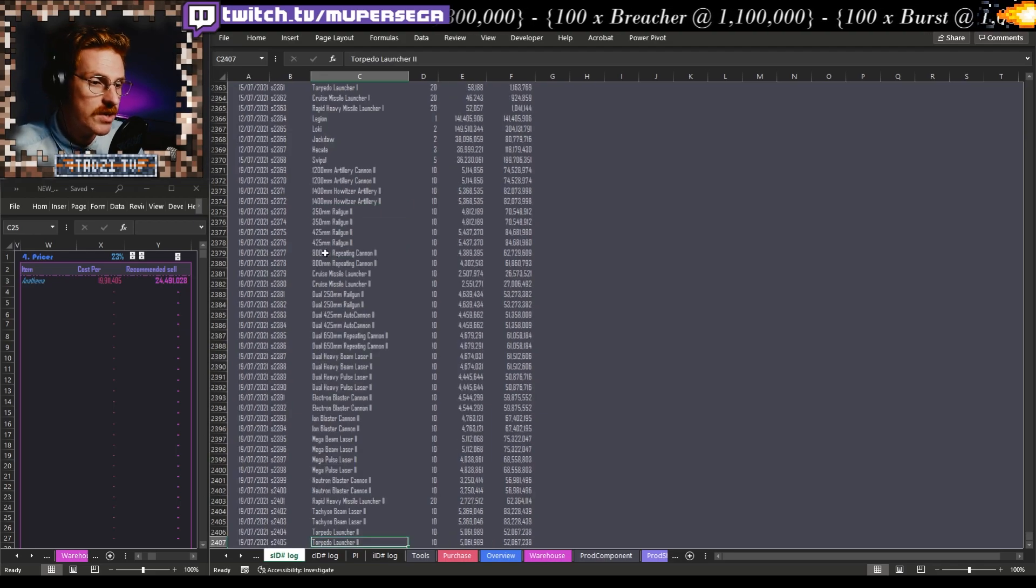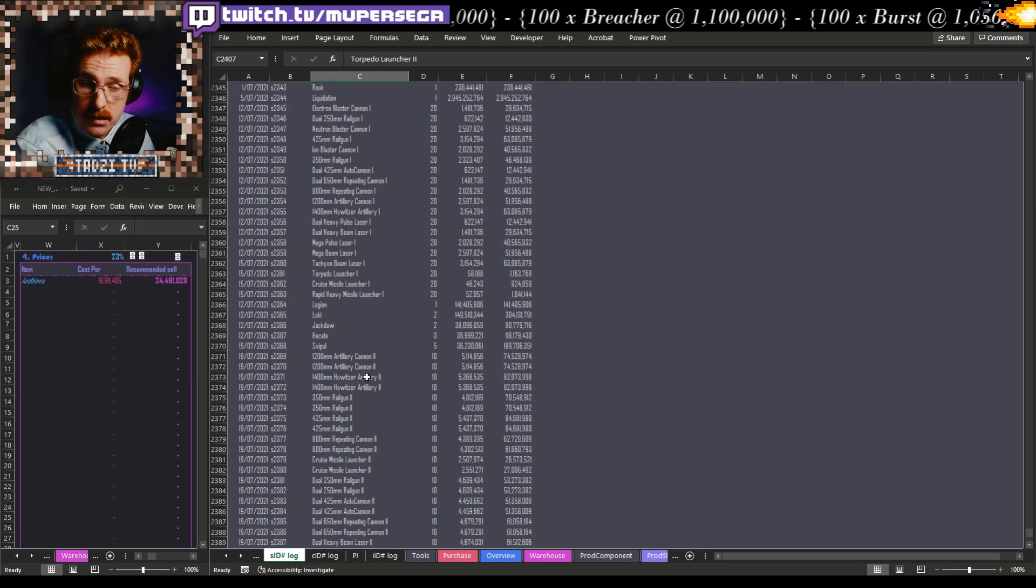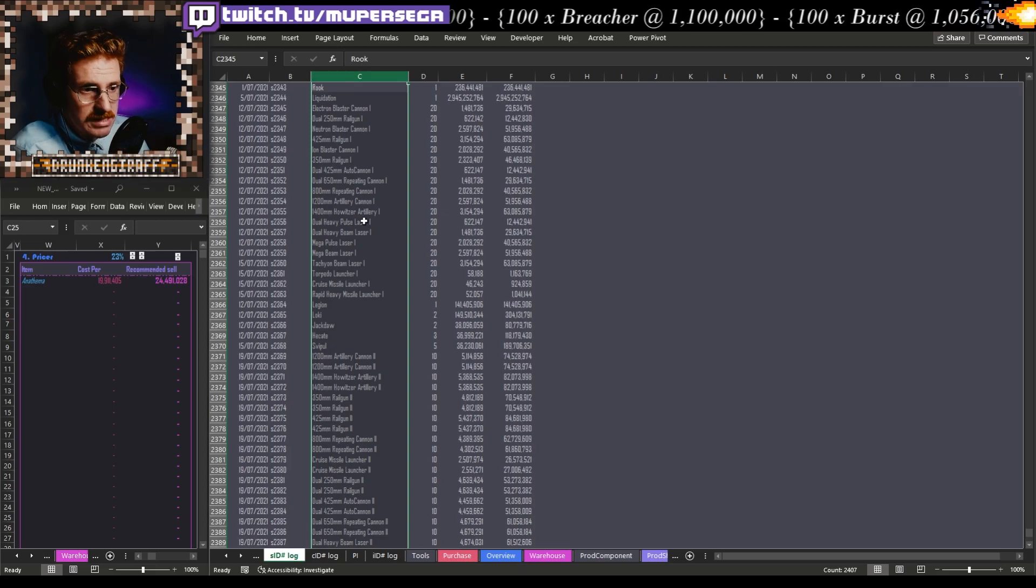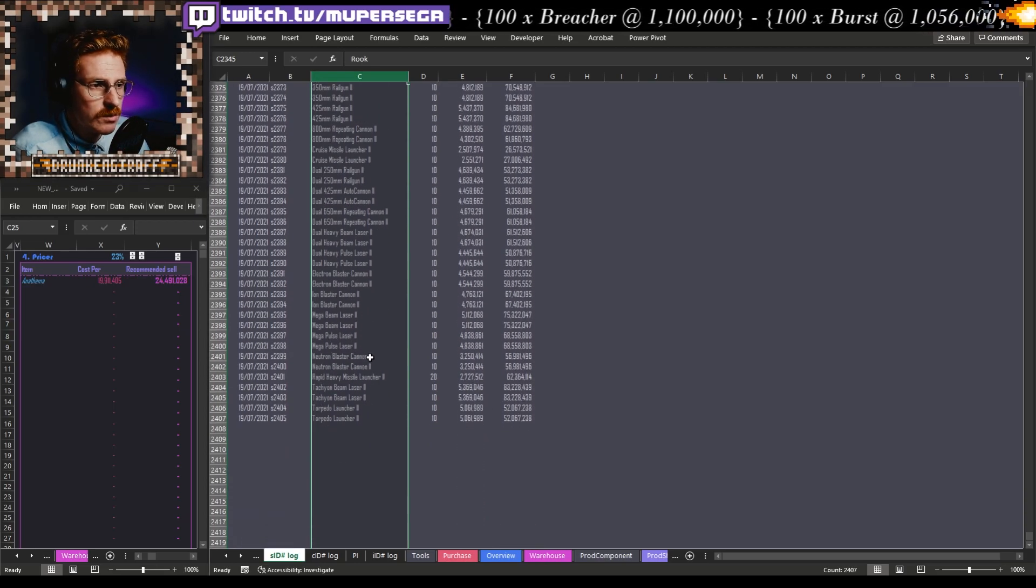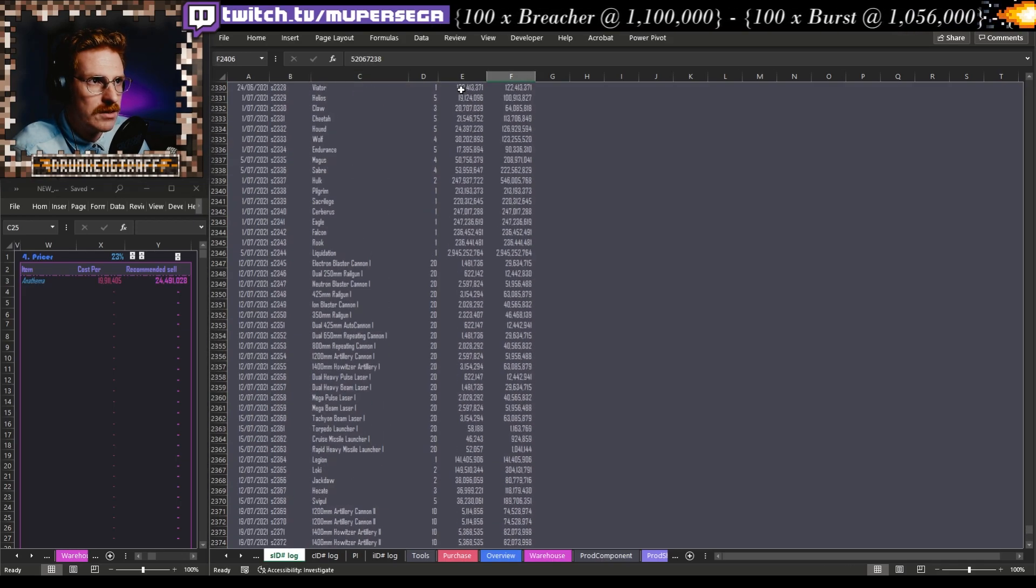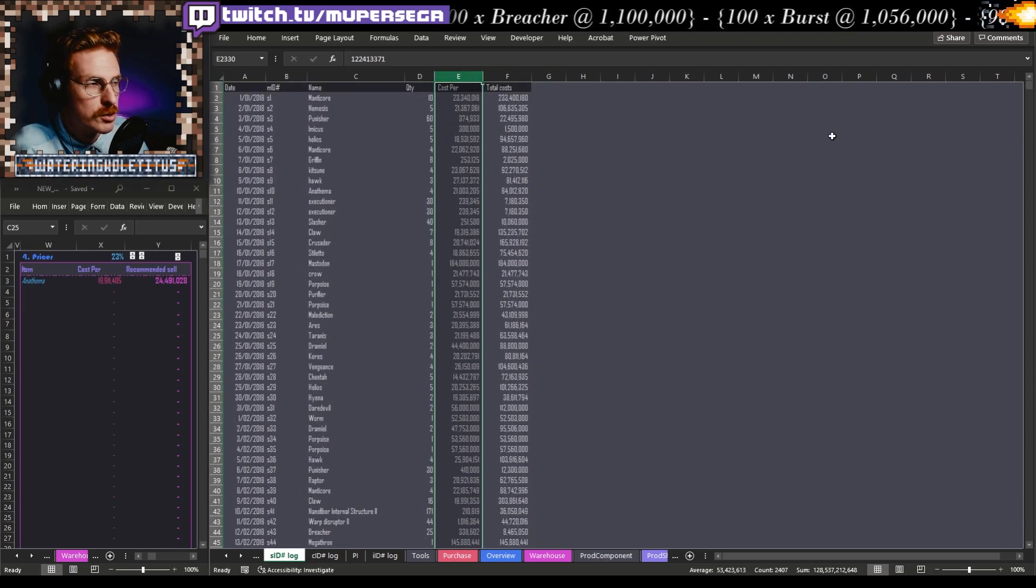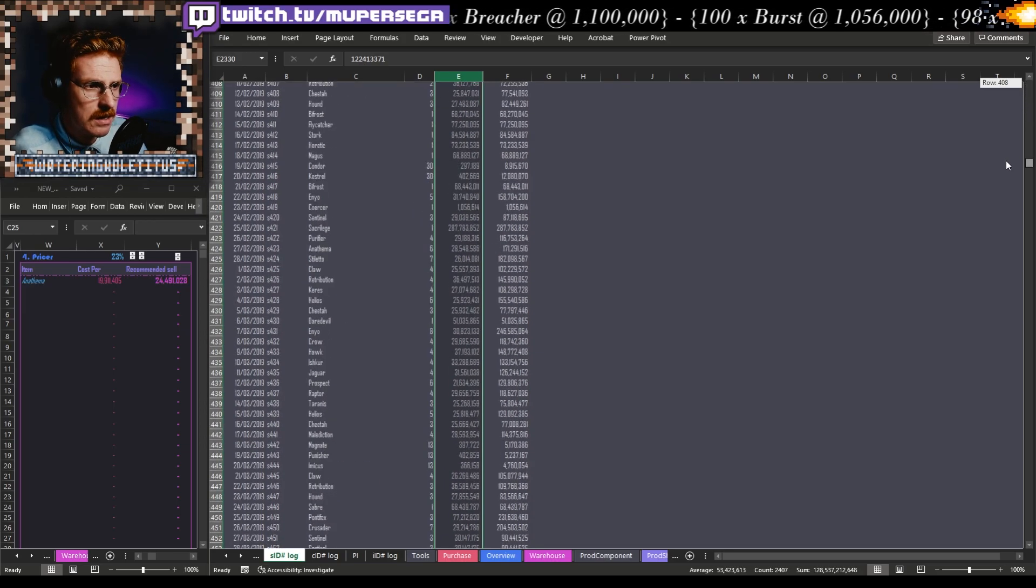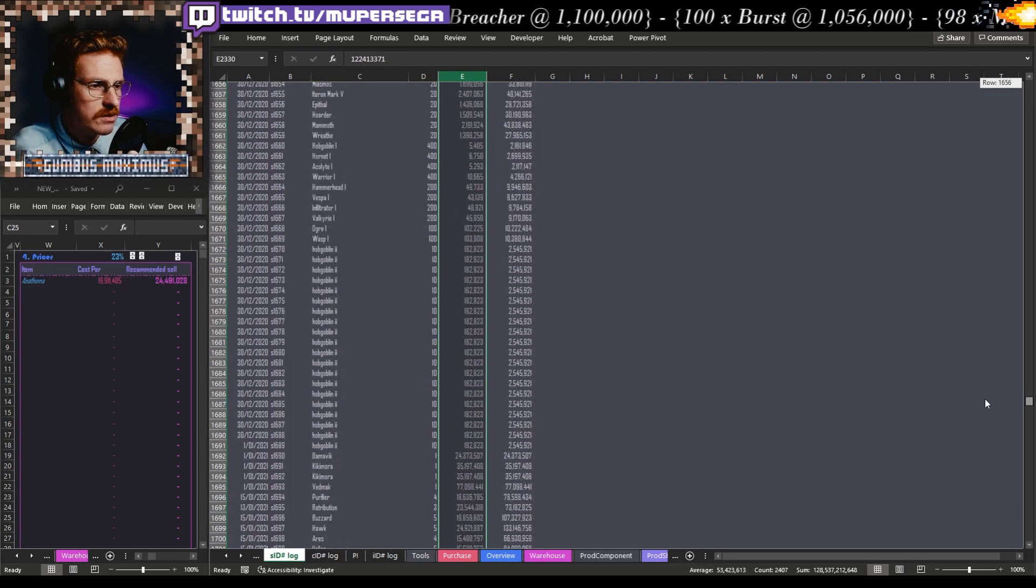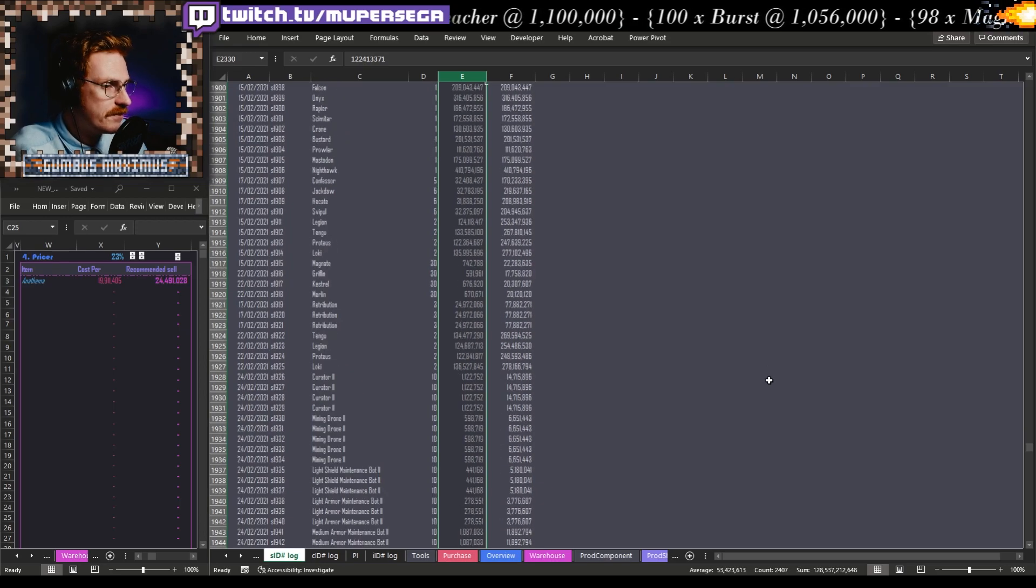So what this XLOOKUP does is it will search for the criteria that I asked for, which is Anathema. It will look for it in this column here, which is column C. This is something that I specify. And then it will return the value in this one here, which will be the cost per. The cost per accounts for taxes coming in and accounts for manufacturing costs and all that kind of stuff as well. So it's all right there. You want to build that into your system before you get to this point.